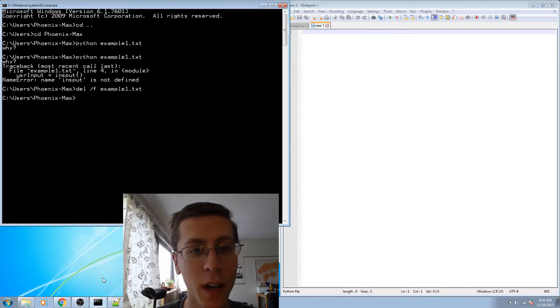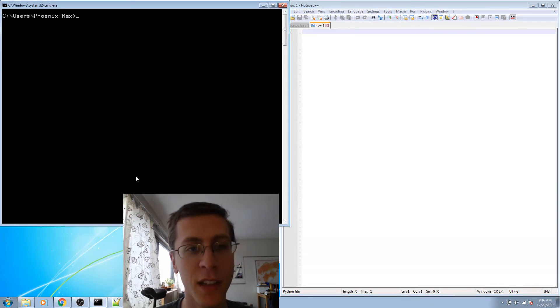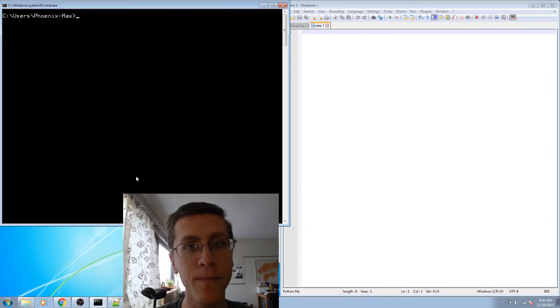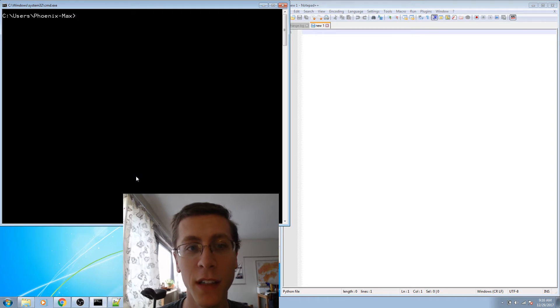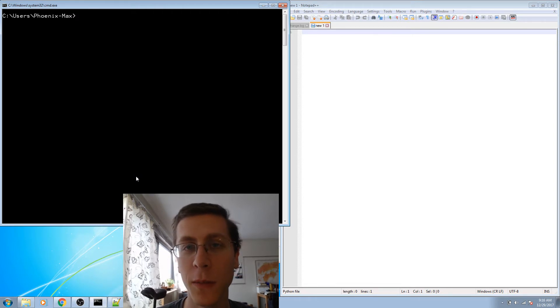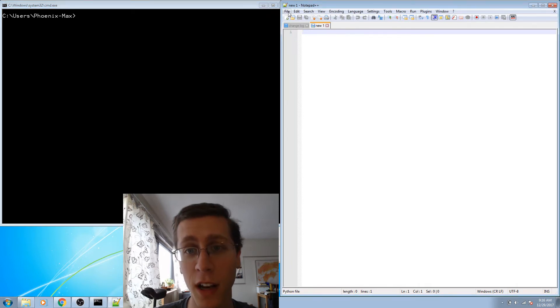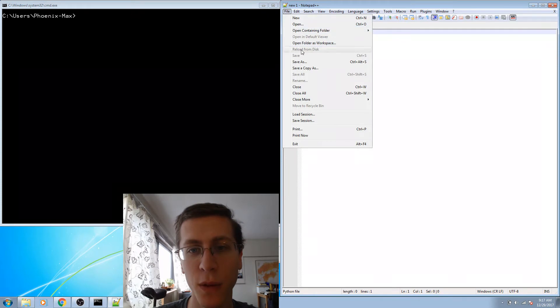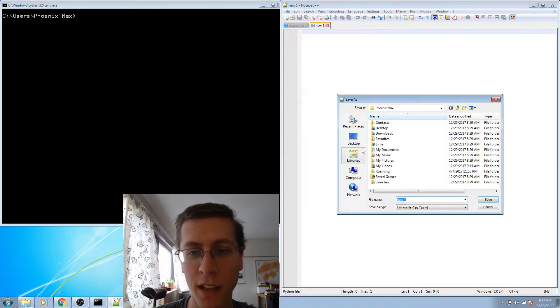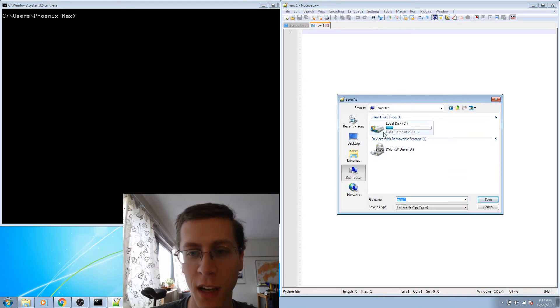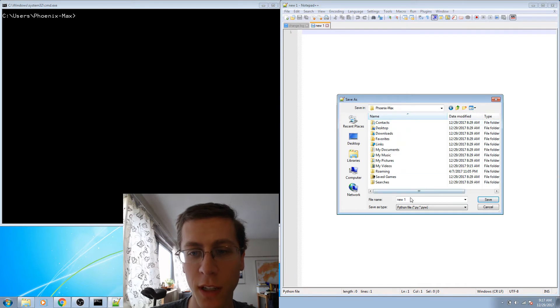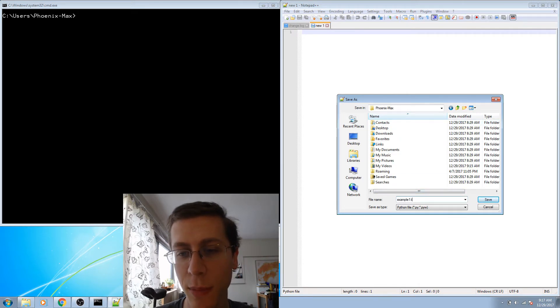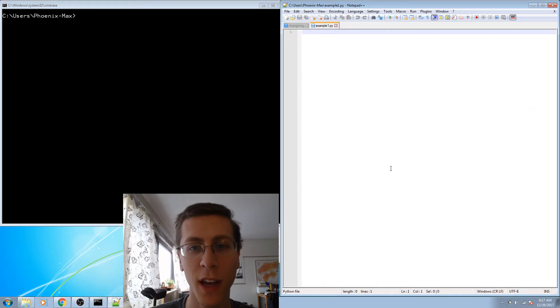Then open a command window and I'll use CLS to clear the screen. Right now my command window has the directory located in C Users PhoenixMax. So if I want to make a file that I can run, maybe I should just put it there. I can do file, save as, and locate C Users PhoenixMax, and maybe I'll call it example1.py.